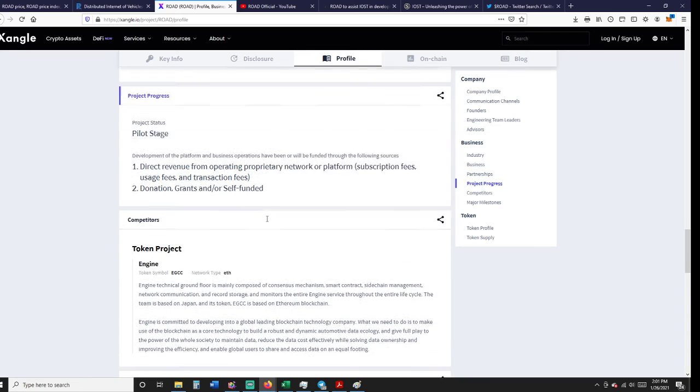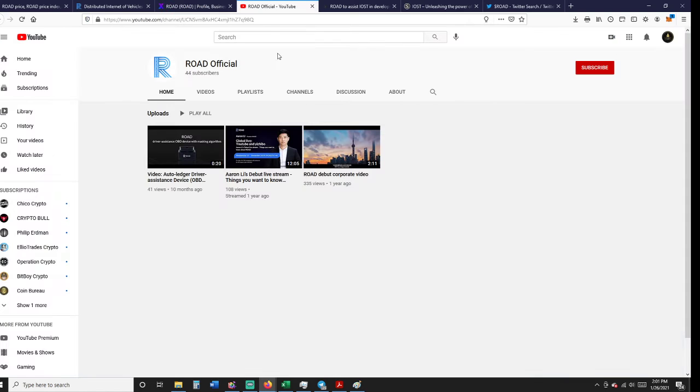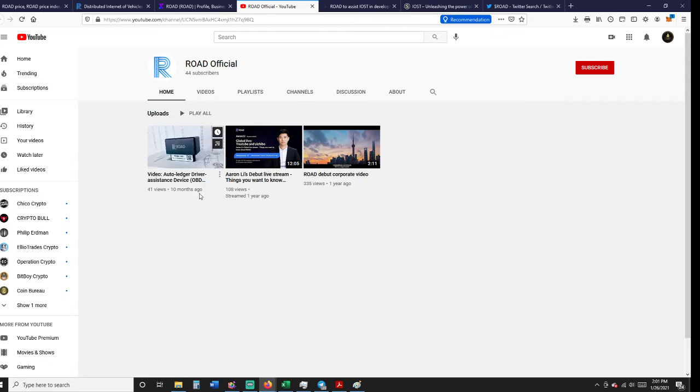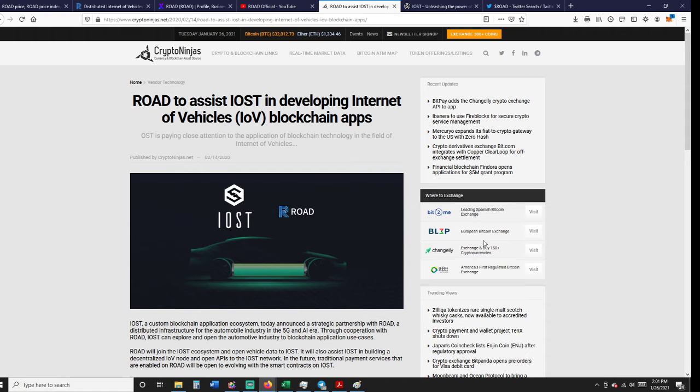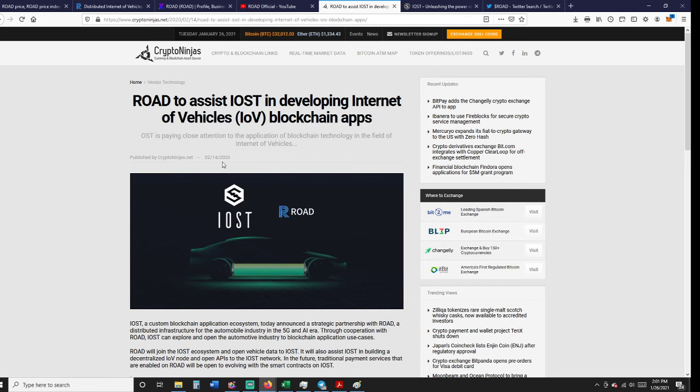If you go to YouTube and look at ROAD Official, there are three videos on here, two are a year old, one's 10 months old. Give you a little background. Then Crypto Ninjas: ROAD to assist IOST in developing Internet of Vehicles blockchain apps. This is Valentine's Day last year.